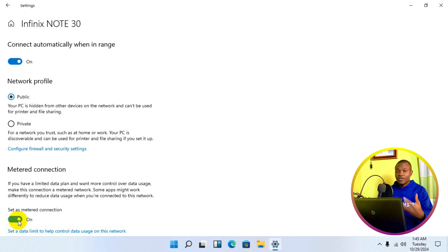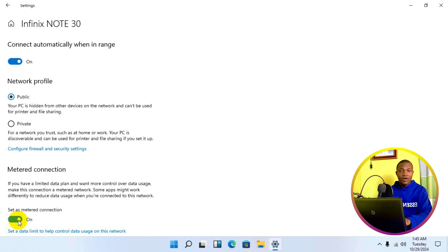The very first thing you want to do is navigate to your Start button and click on it. This is going to open up. Next, navigate to Settings, then go to Privacy.